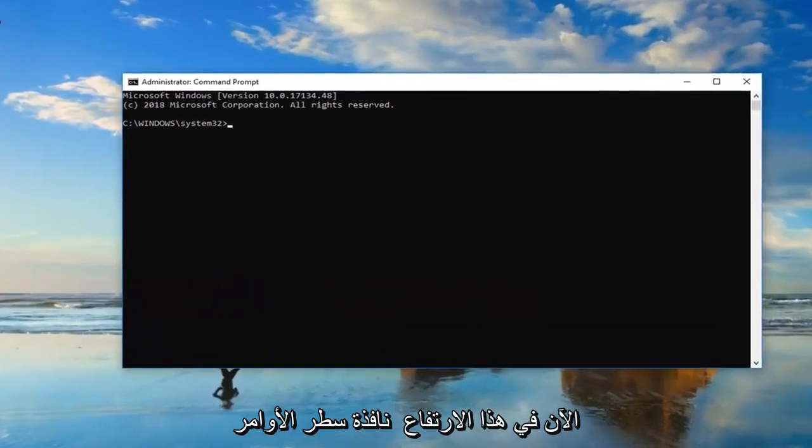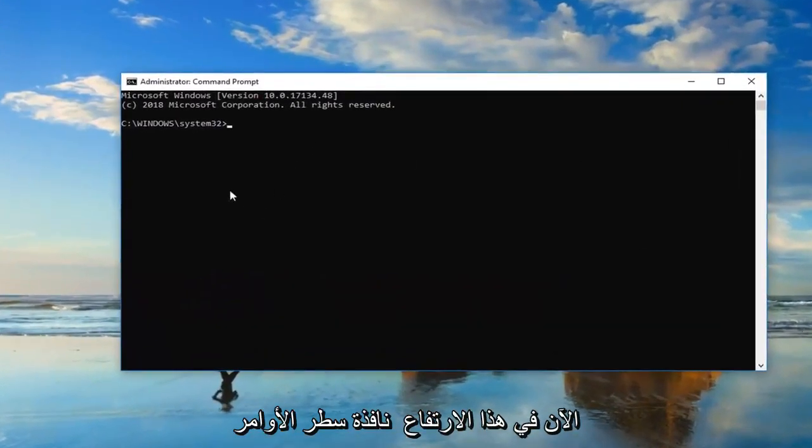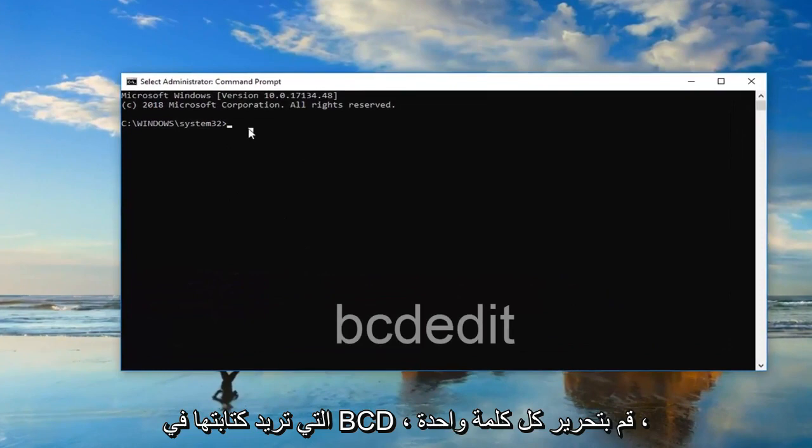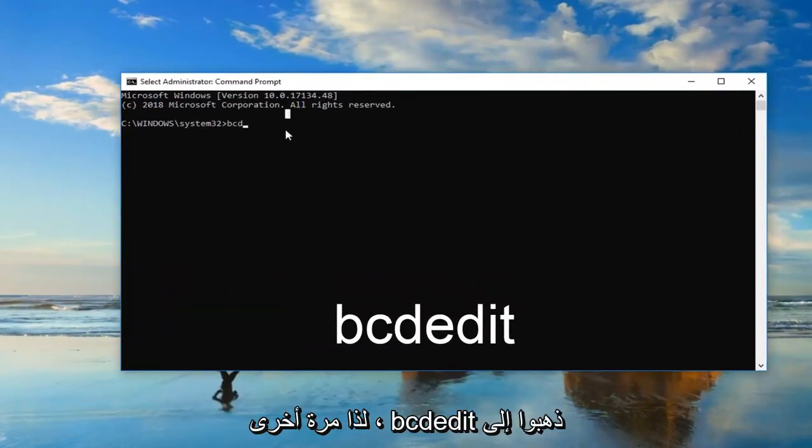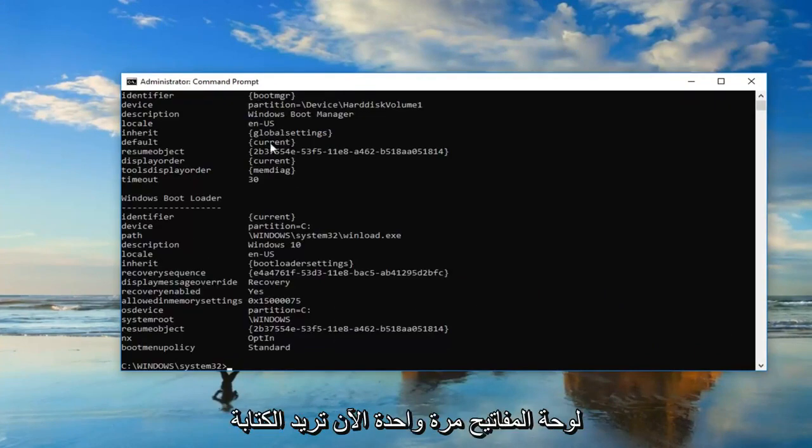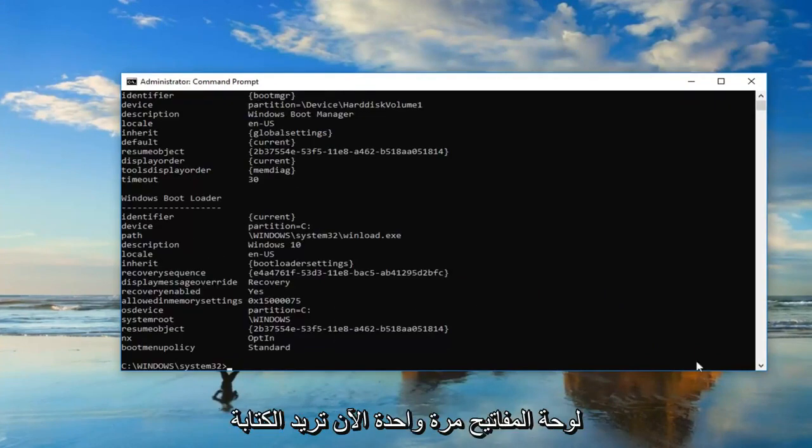Now in this elevated command line window you want to type in BCDedit, all one word. Then you want to hit enter on your keyboard one time.